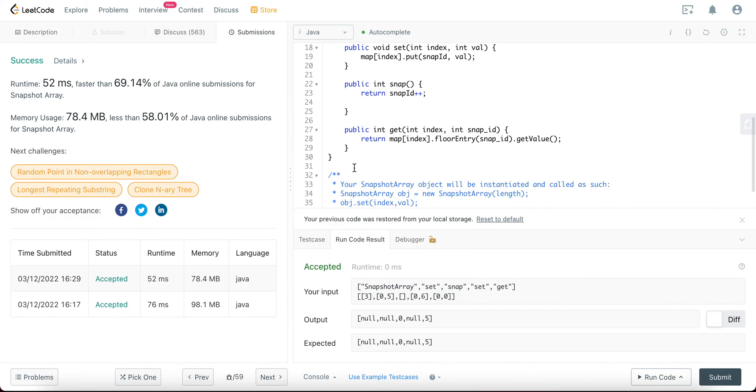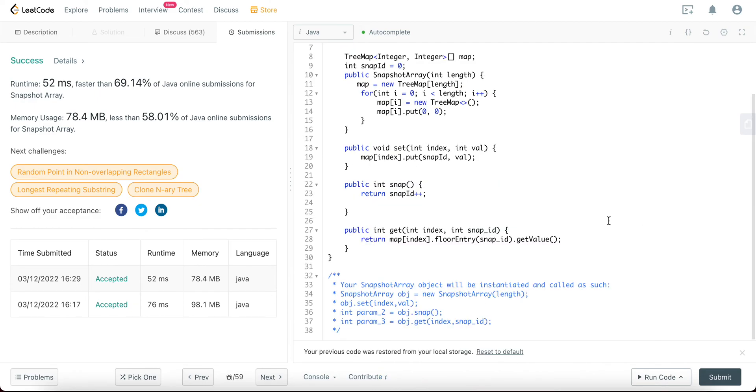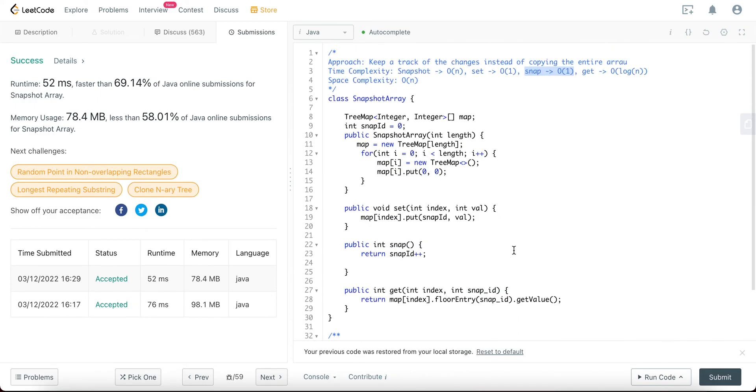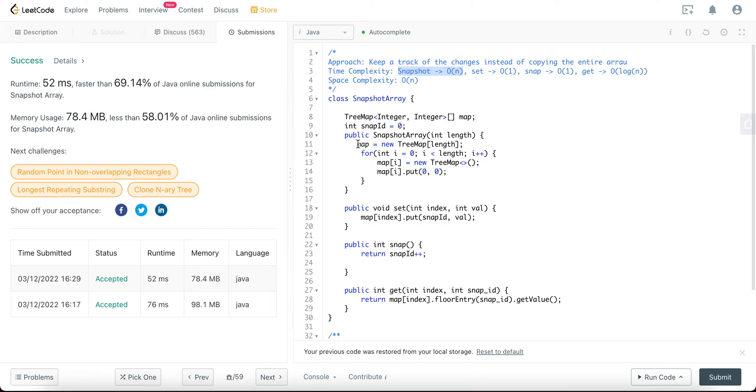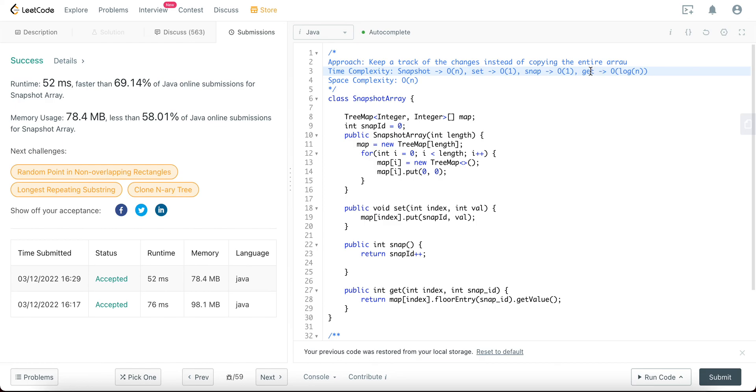So this one right here, the get method, would be log(n) because you're actually searching through the TreeMap to get the value that we care about. So that would be log(n). So just to reiterate, the snapshot would be O(n) because we have to go to each and every single index to store the TreeMap and put the values. Set would be O(1), snap would be O(1), and then get would be O(log n).